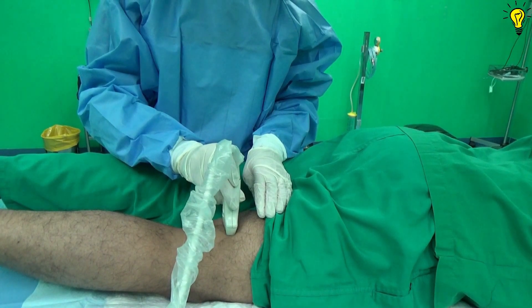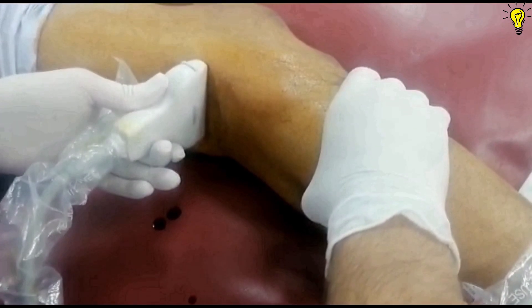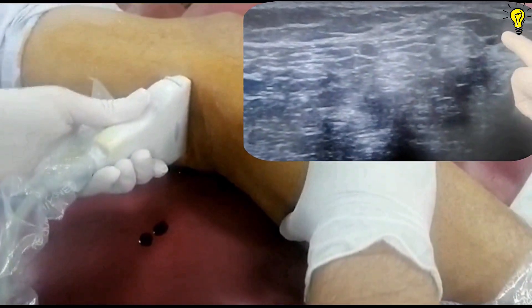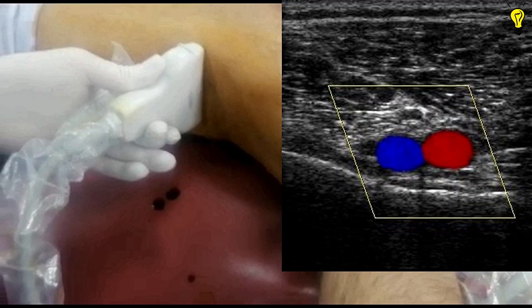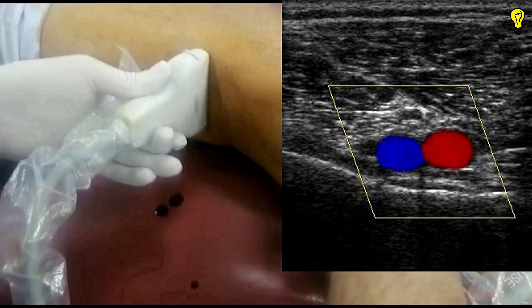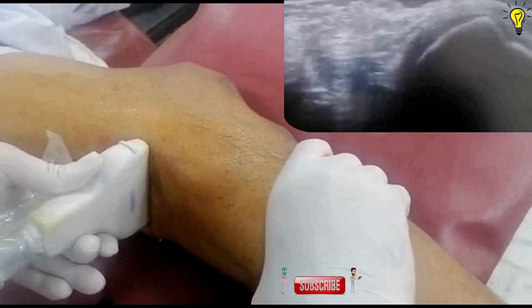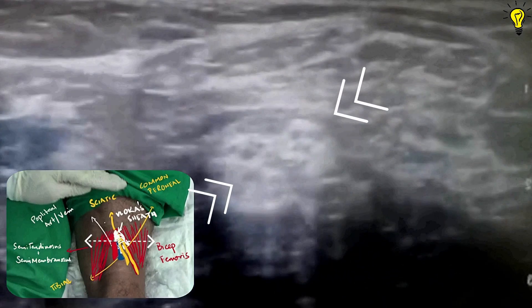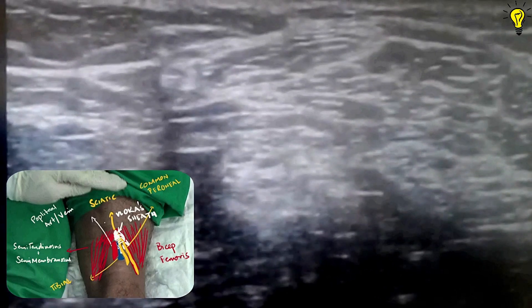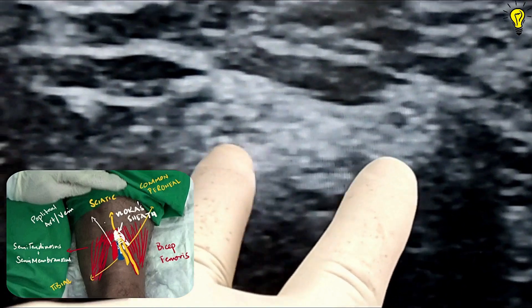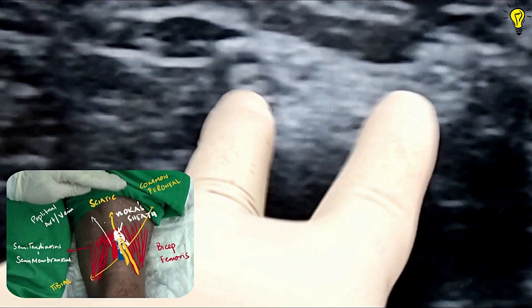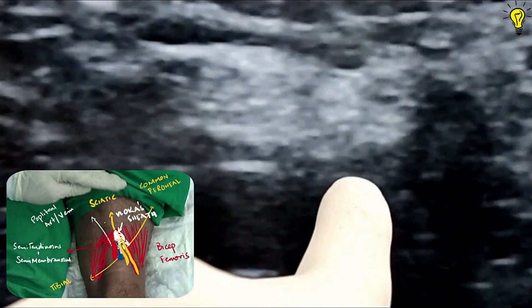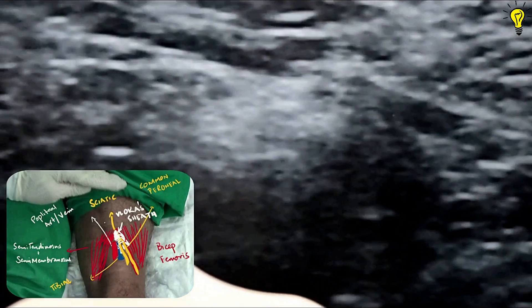Always tilt the probe a little downwards for better visualization of nerve structures. On screen you can see laterally biceps femoris, and medially semitendinosus and semimembranosus. Always identify the artery and vein — use color Doppler, or if unavailable, press and release on the calf muscles to see the popliteal vein opening and closing on screen. Moving the transducer upwards, you see the common peroneal and tibial nerves joining to form the sciatic nerve. Moving the probe distally, we will target the tibial and common peroneal nerves separately, diverging them further by moving the probe downwards.